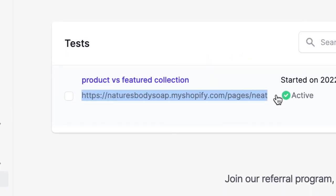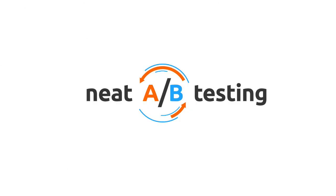How easy was that? This has been your Neat A-B Testing One Minute Helper.